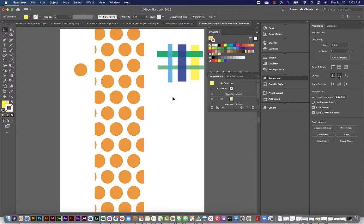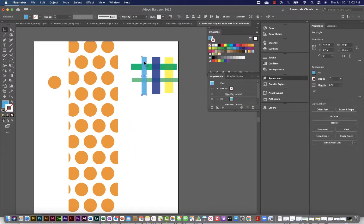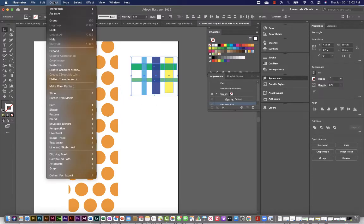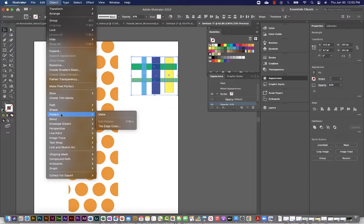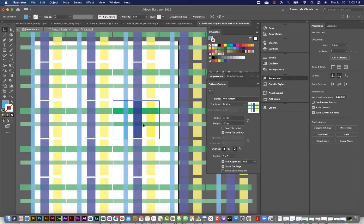And then what we'll do is we can select these objects, navigate to our object menu, select pattern, make. It's telling me it's already been added to the swatches and I can make changes now.